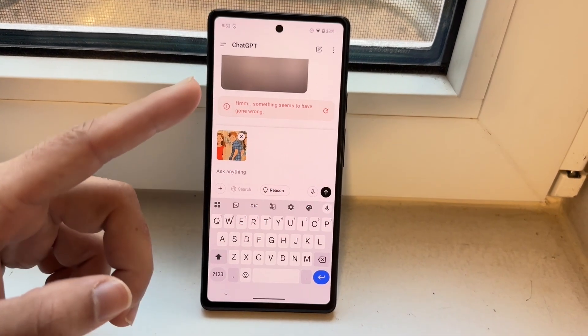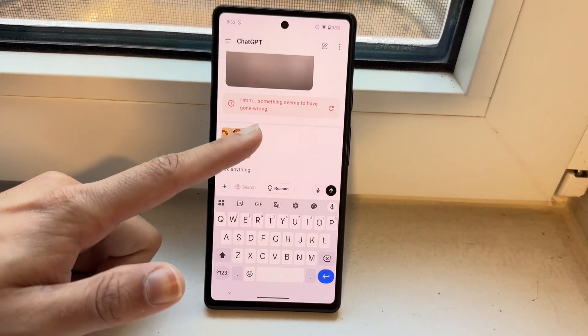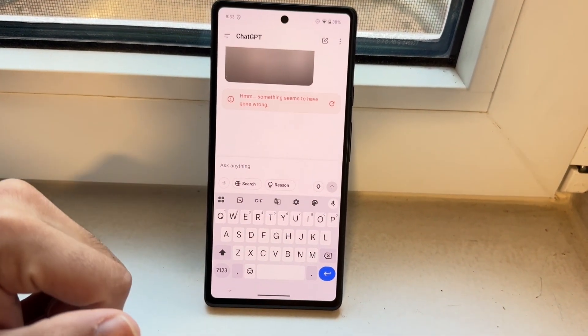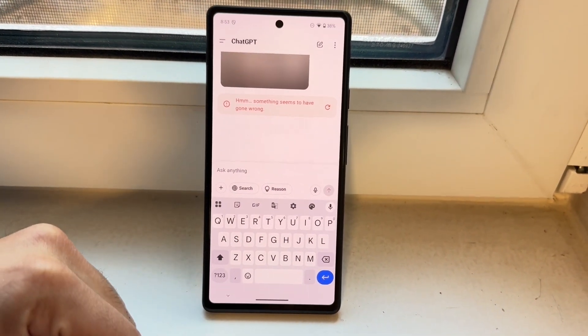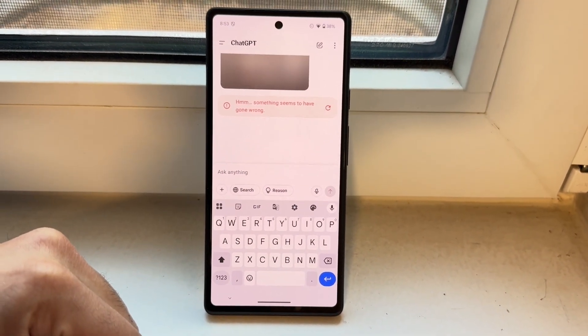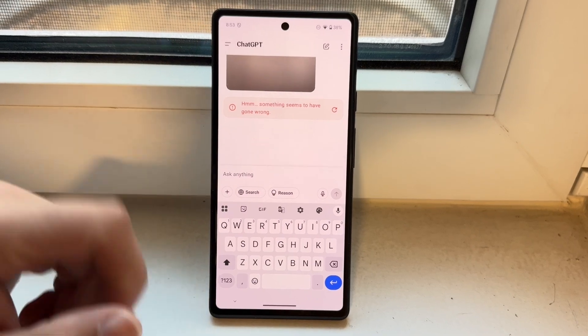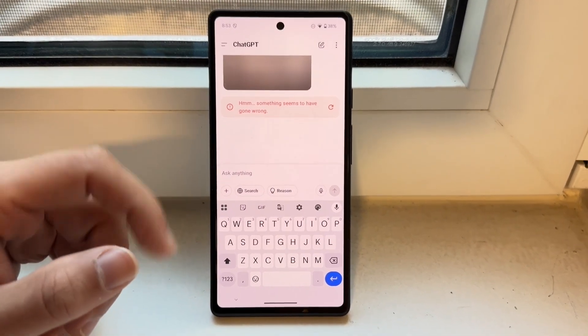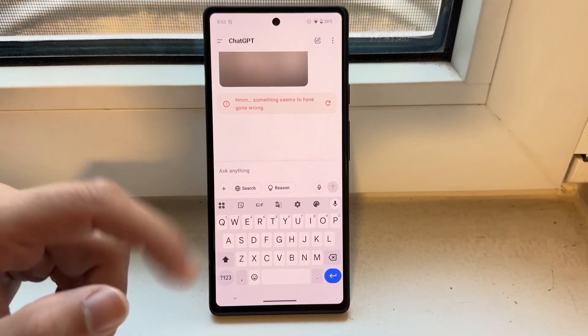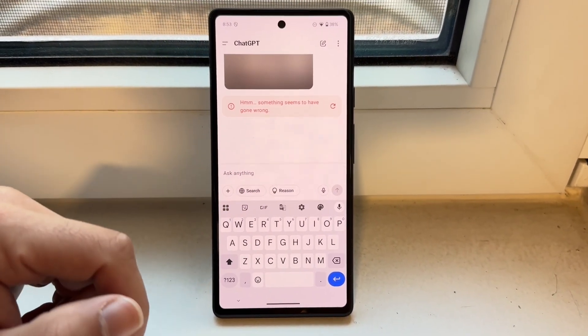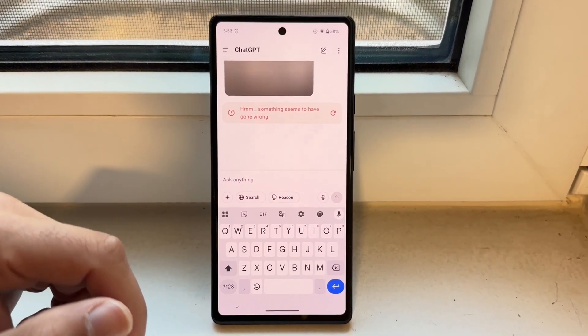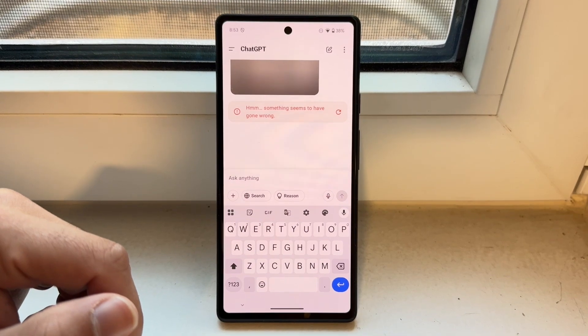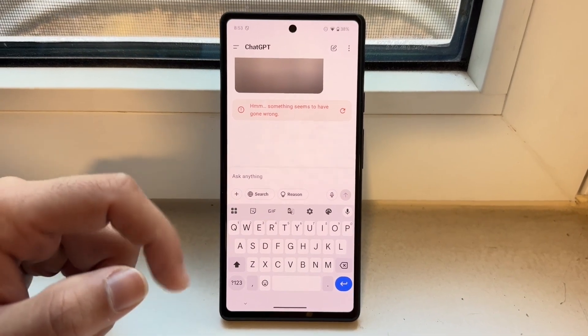You might be in a situation where ChatGPT voice isn't working. This basically means that if you're going to use your voice options within ChatGPT, you might be seeing that it's giving you some issues.